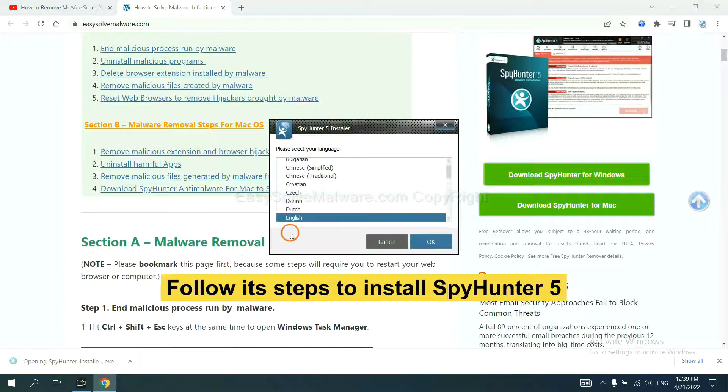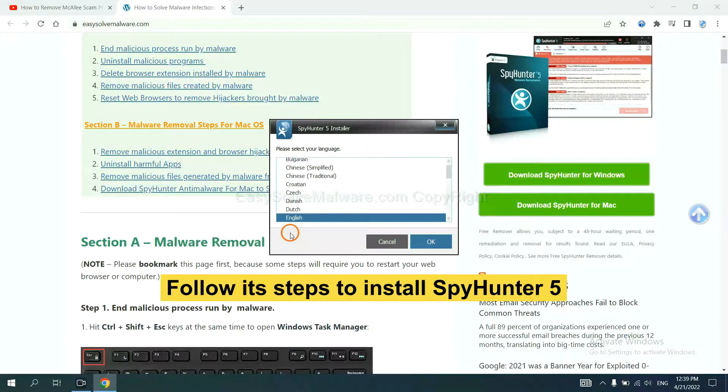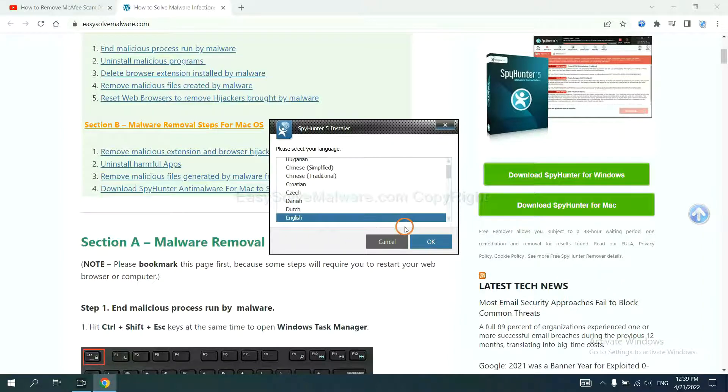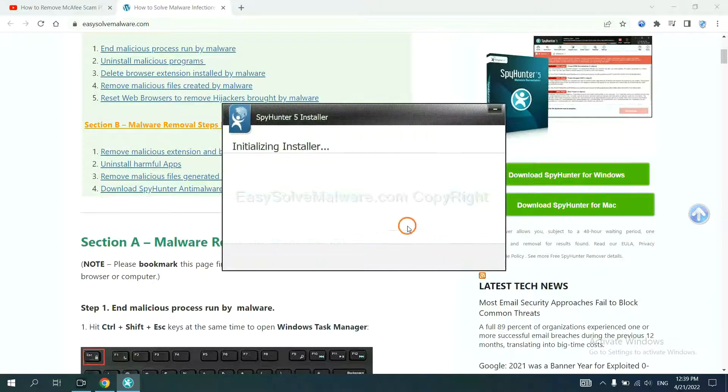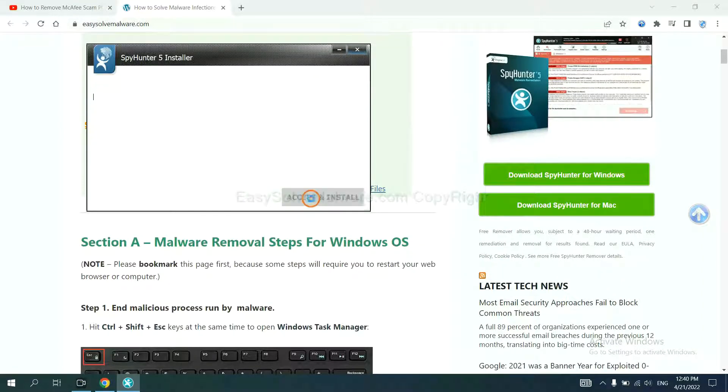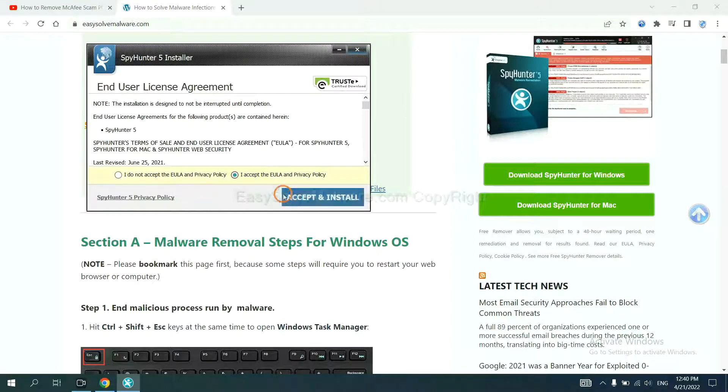Now you need to follow these steps to install SpyHunter 5. Select language and continue, and accept and install.